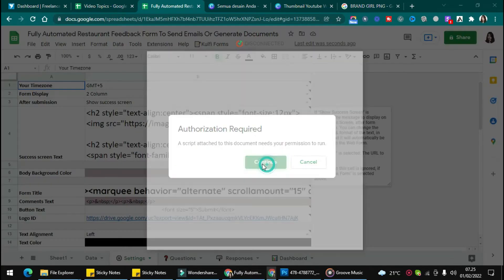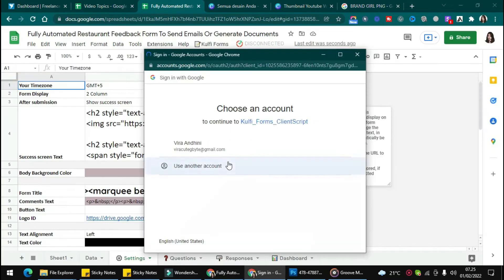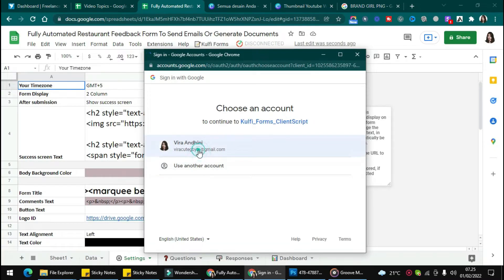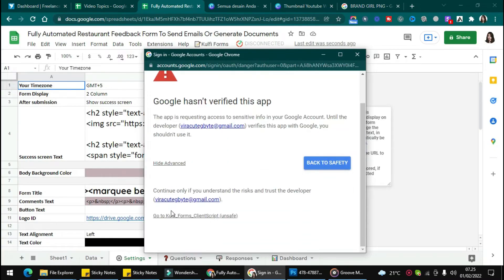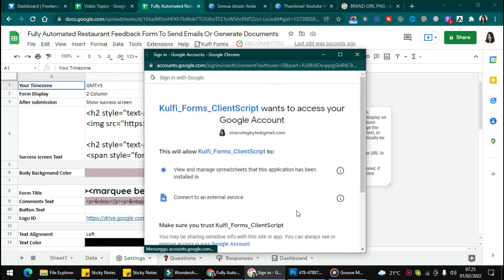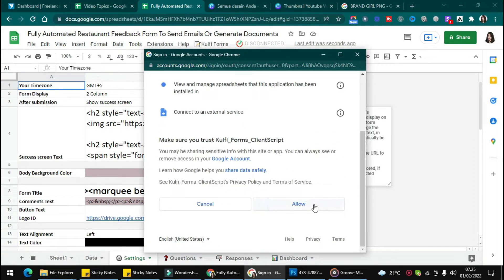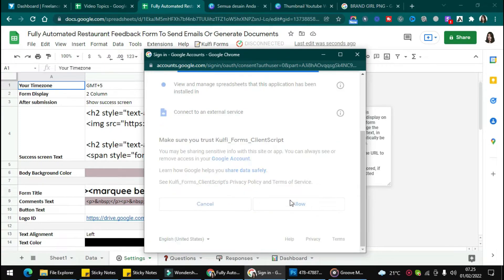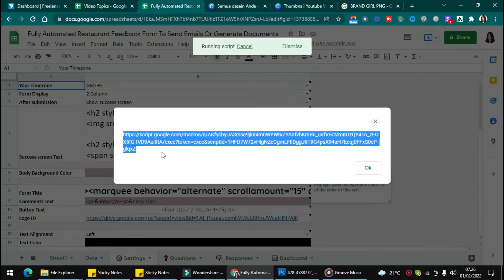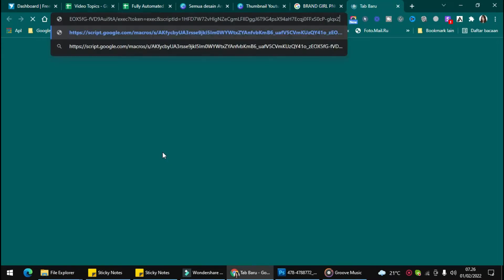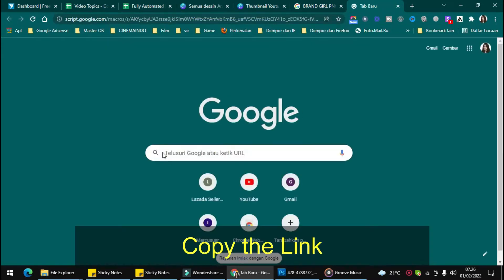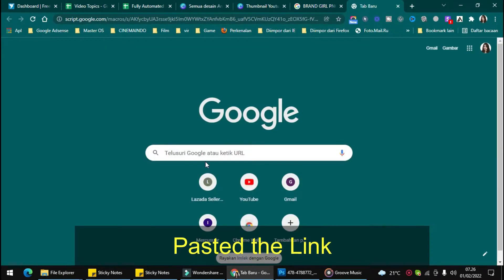Click Continue, then choose your account. Click Advance and go to Coffee Form, following the steps. Wait a moment and you will get the link. Just copy it all and paste it in your search engine.